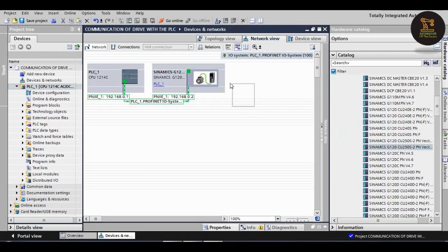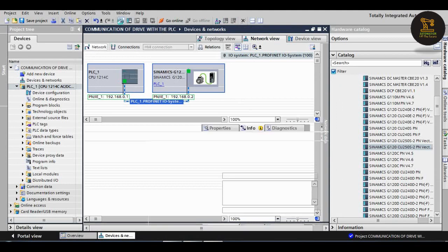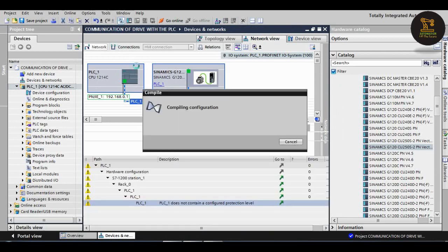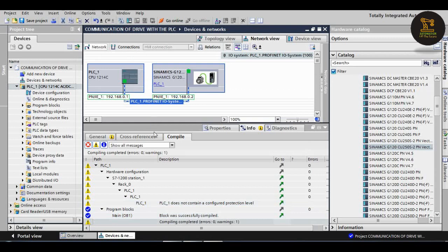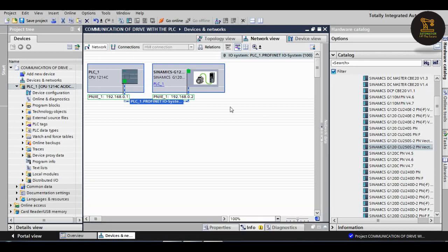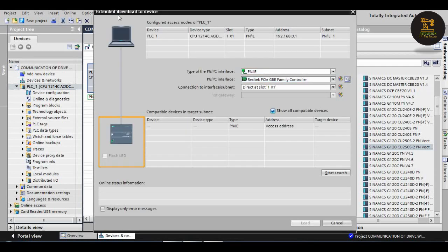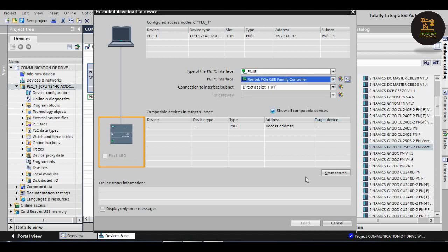After that, drag, hold over, and compile the drive and the PLC. There are zero errors and zero warnings.